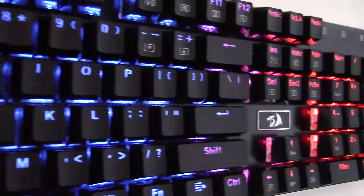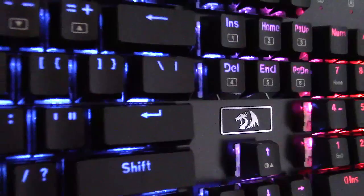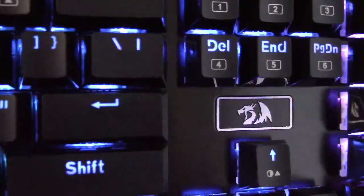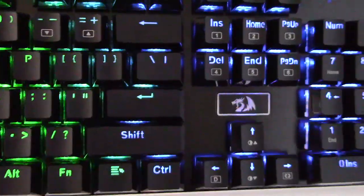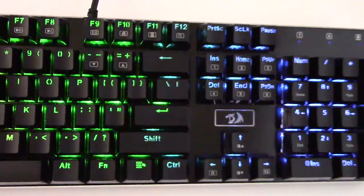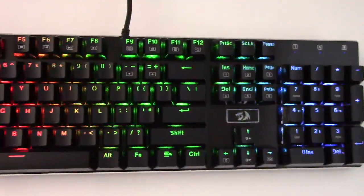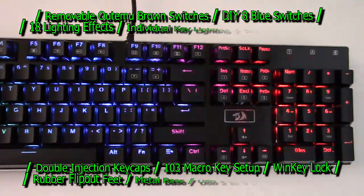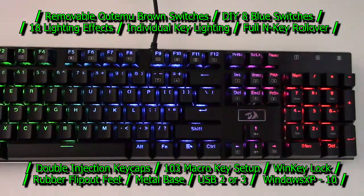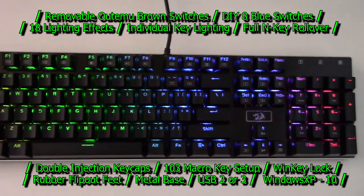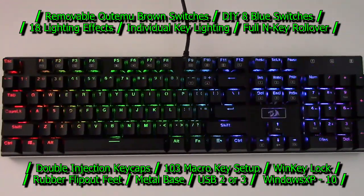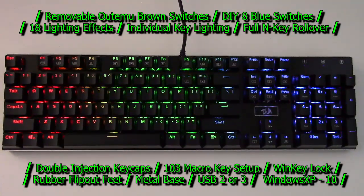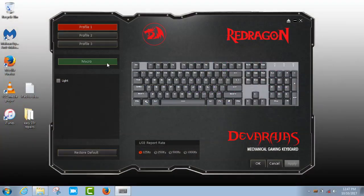The K556 features include quieter brown removable switches, full N key rollover, double injection key caps, 104 standard key layout, solid metal base, 18 lighting effects, 5 brightness levels, and 5 solid colors.